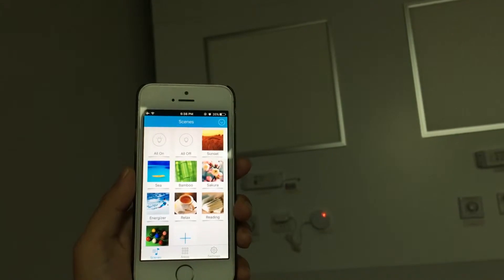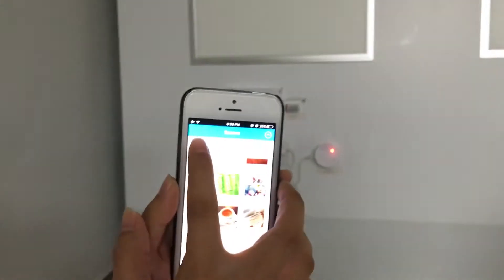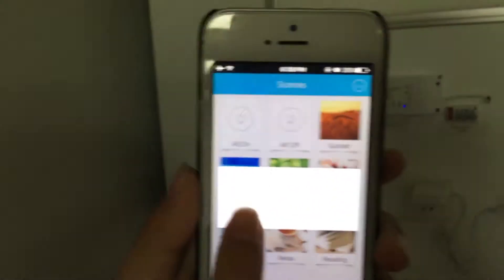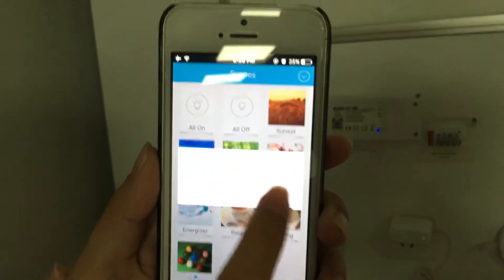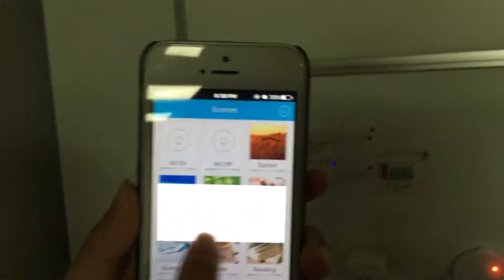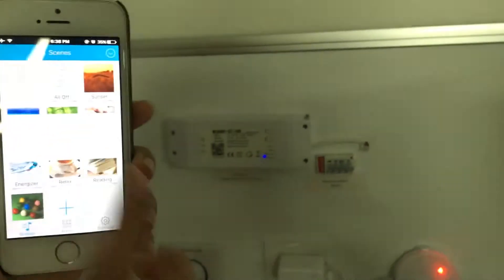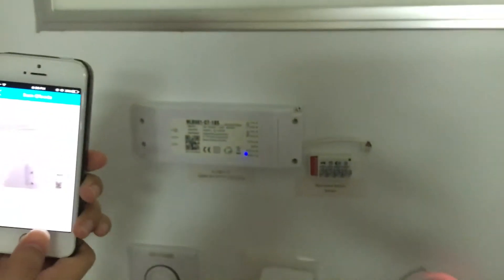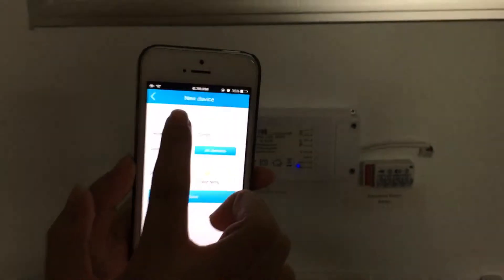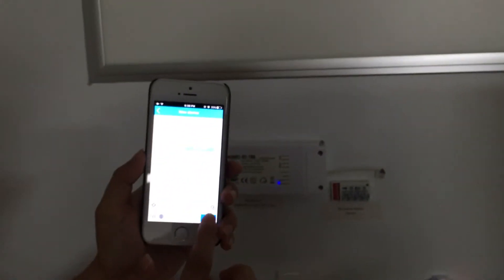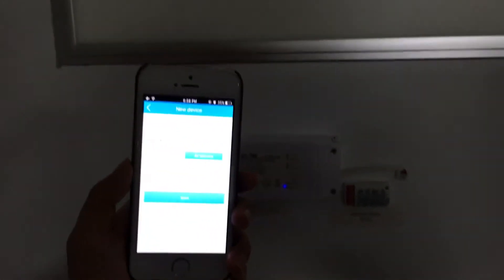First, we need to add new device to the gateway. You can either add by QR code or binding. We are now adding the driver by QR code. Scan, name the driver and save.